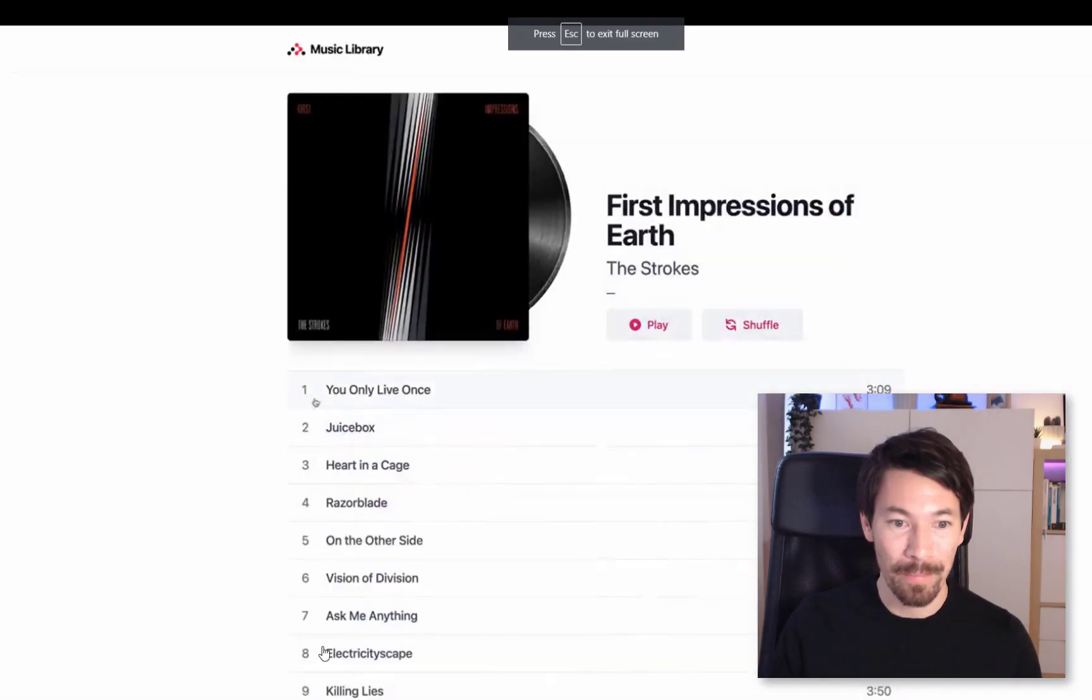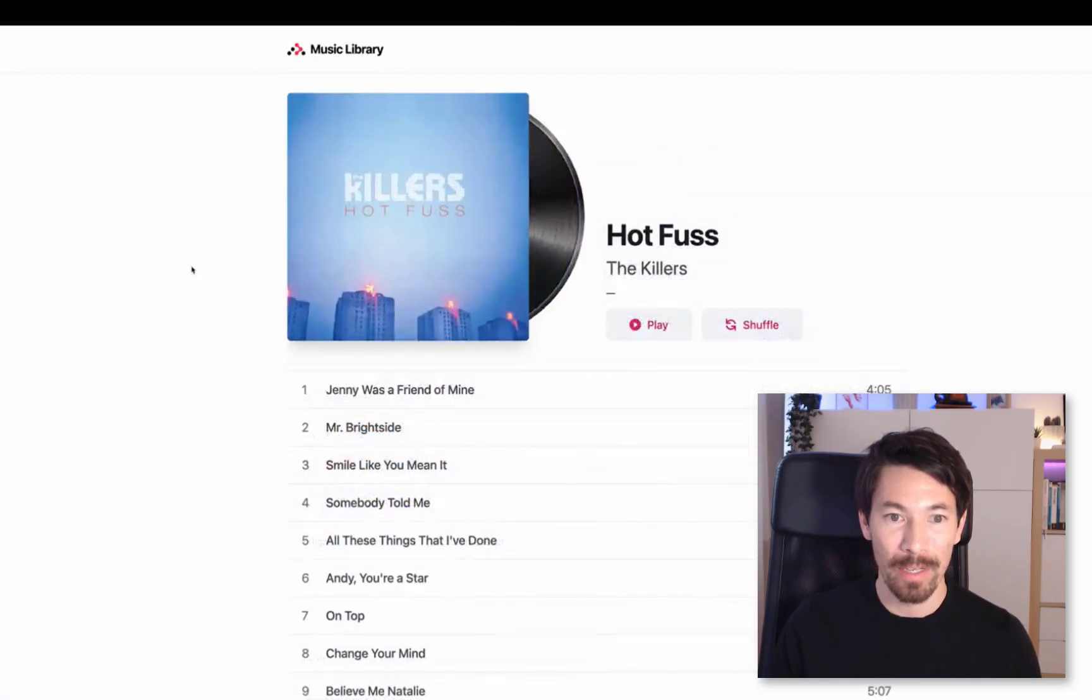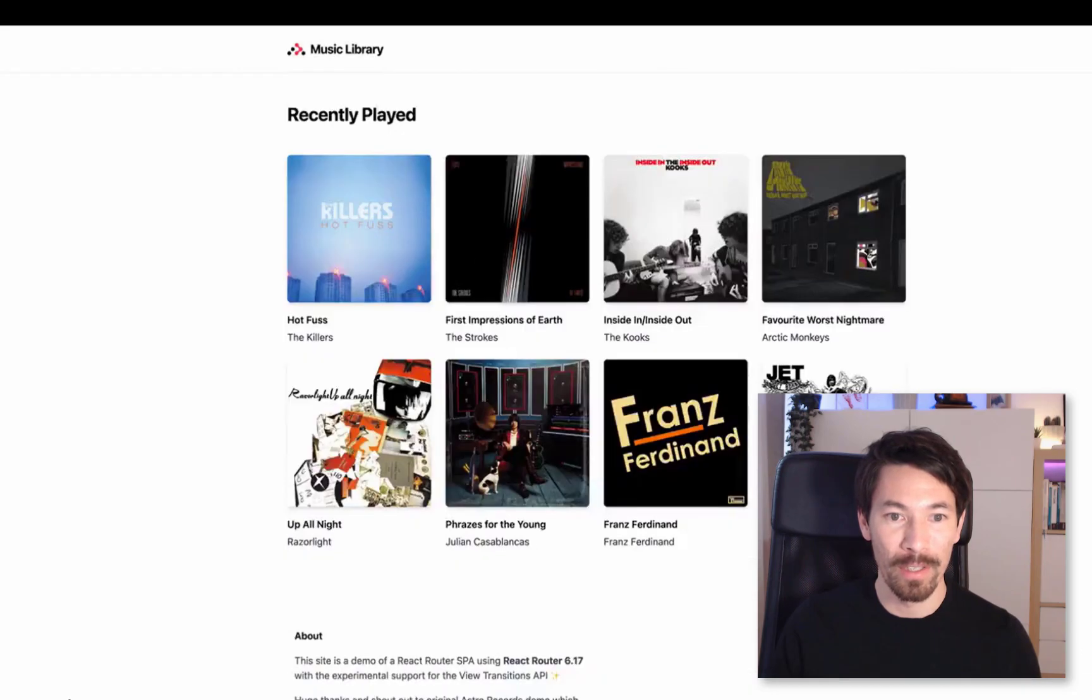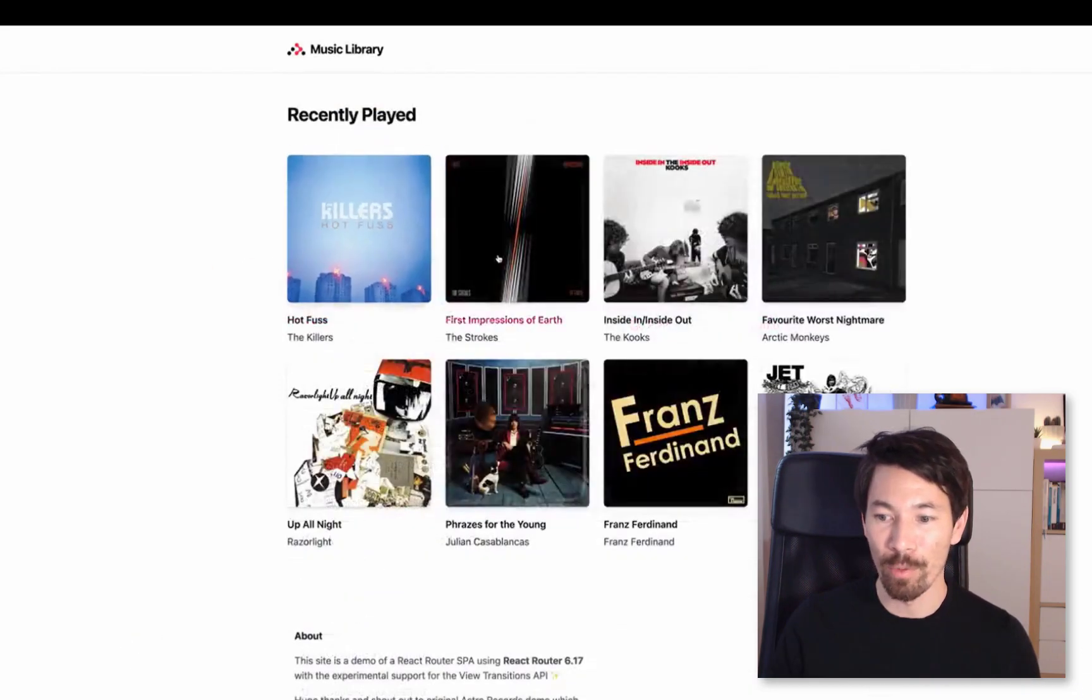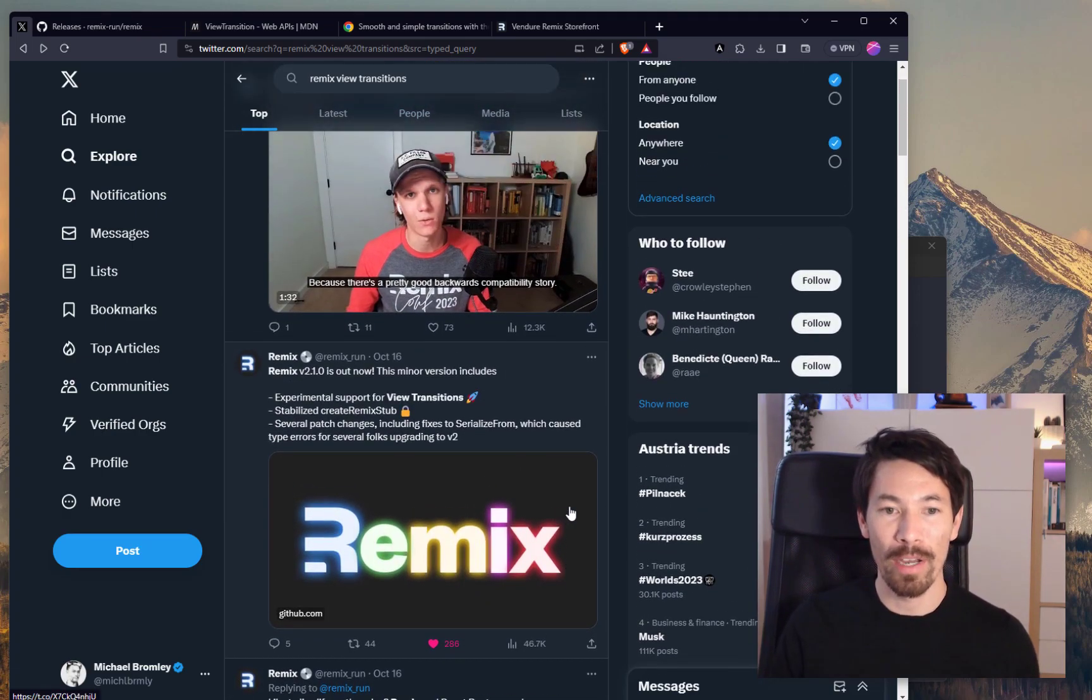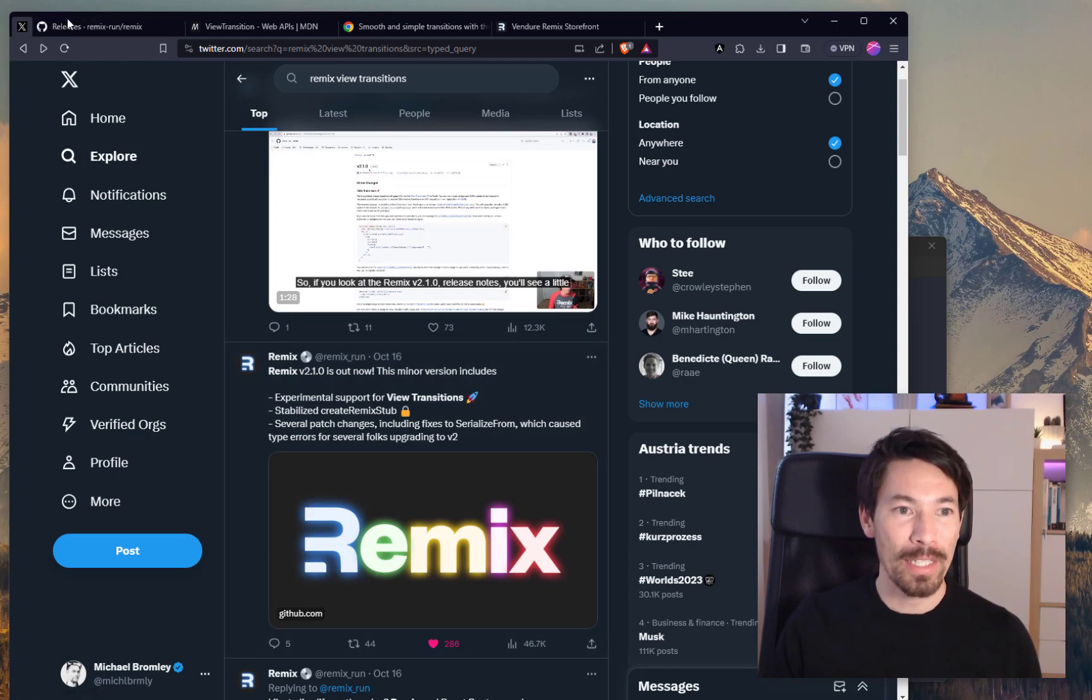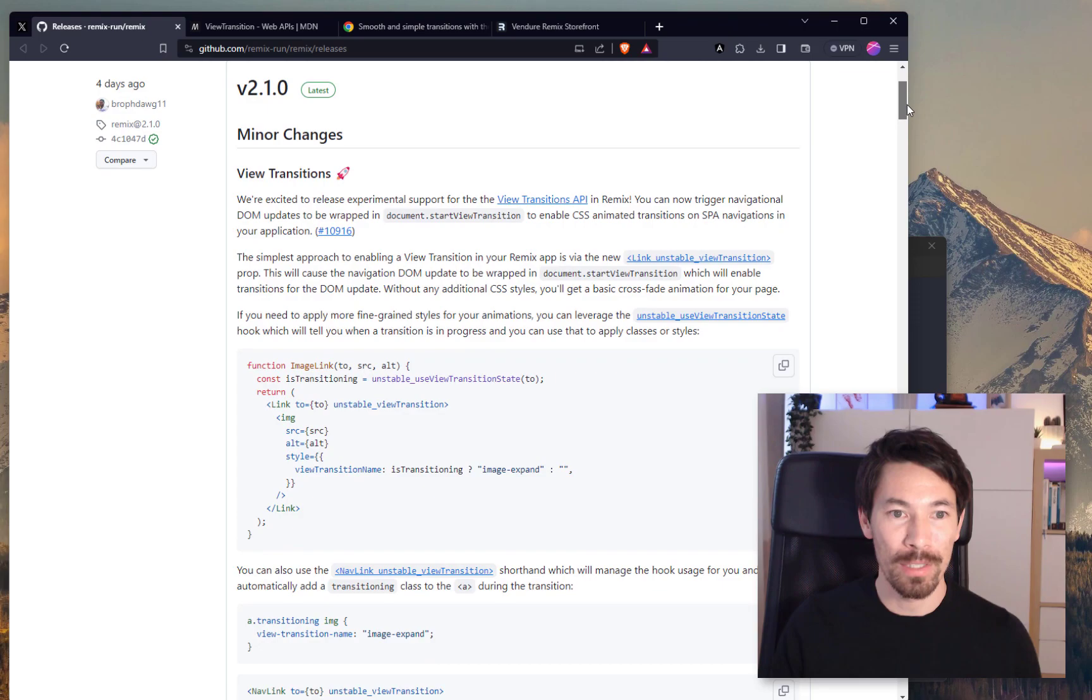As an example, here's a demo from the Astro team. So here it's actually changing routes from a list view to a detail view and you can see how the album cover animates in a really smooth way. So that's a view transition, looks really cool. I've never tried it but I've seen a bunch of demos that are impressive. When I checked out the Remix changelog or the release notes...